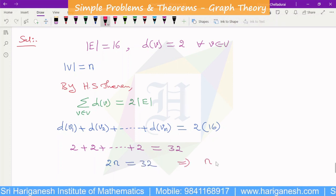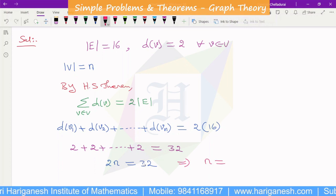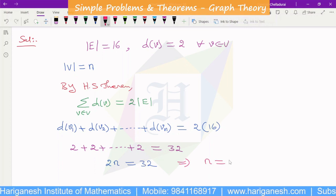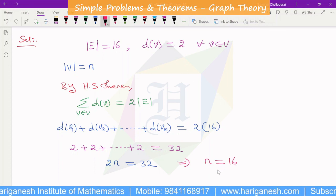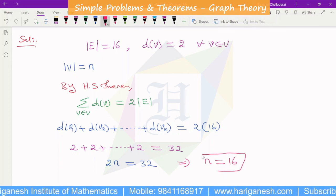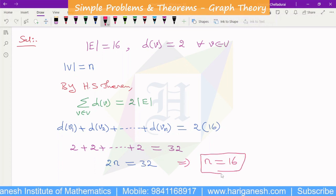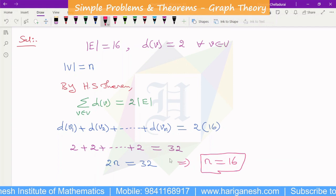Therefore n equals 32 divided by 2, and with all vertices having degree 2, n equals 16. So there are 16 vertices in the graph.